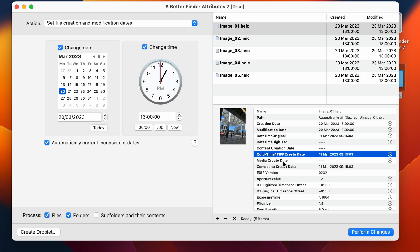The media create date is something for videos. And the composite create date here is not an actual field in your photos. But it is a BetterFinder Attributes 7's best guess as to when the photo was shot, based on all the timestamps that are actually present in the file. In this example, it simply takes the datetime original, because that is set.